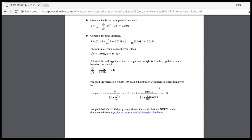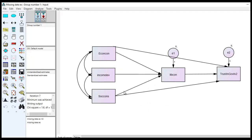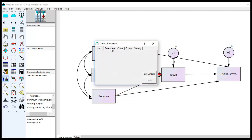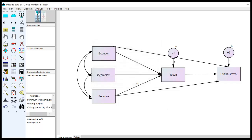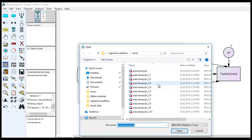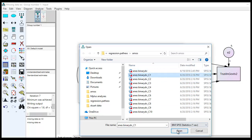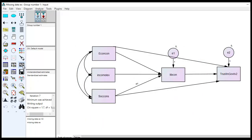Let's go back to our original model and focus on the path coefficient from social conservative beliefs to liberal-conservative self-identification. To make things easier to identify, I'll click on Object Properties, go to Parameters, and call this P1 for short as a label. The next step is to run the analysis on each individual sample. I'll go to Select Data > File Name — we can see all 10 completed data sets — and start with C1, click Open and OK, then run the analysis.